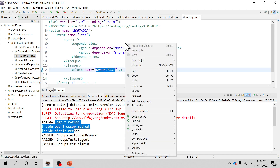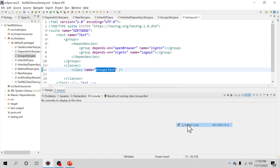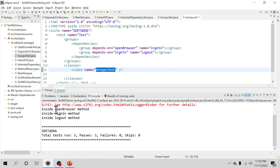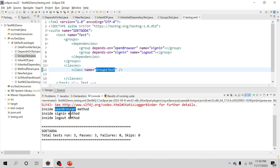I add the class GroupTest to the XML suite and run it. Now open-browser executes first, then sign-in, then logout — exactly the order we wanted. That is how you can define dependency rules in a TestNG XML suite without setting priorities on individual test methods. If you found this video helpful, please subscribe to the channel, share it with your friends, and thanks for watching.